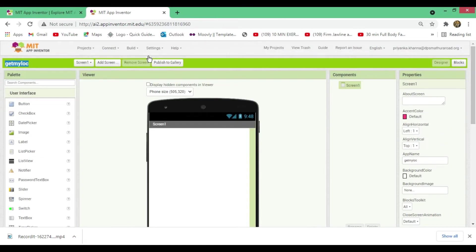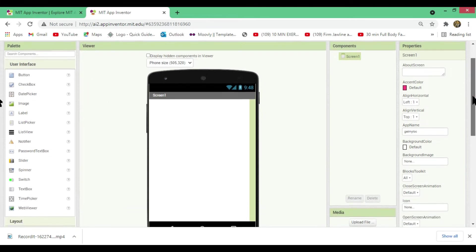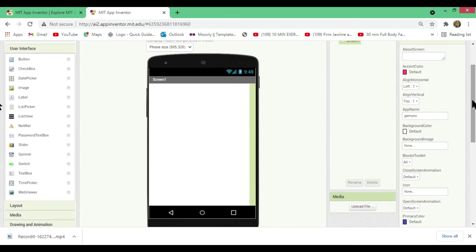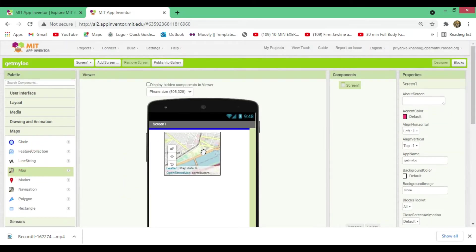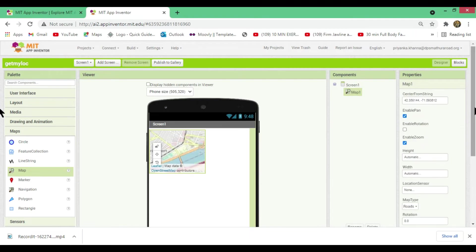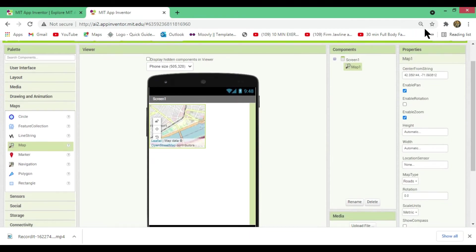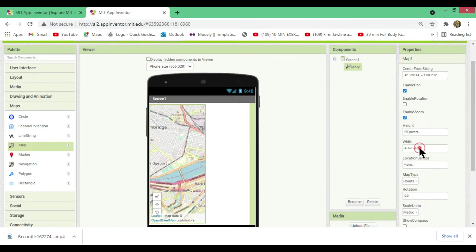This is my Designer window. I've created a new project called 'Get My Location.' The user interface is pretty simple. Go to the Maps palette and drag the Map component onto your mobile screen. Then go to the Properties panel and change the height and width of the map to 'Fill Parent.'